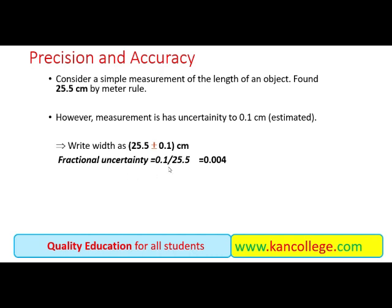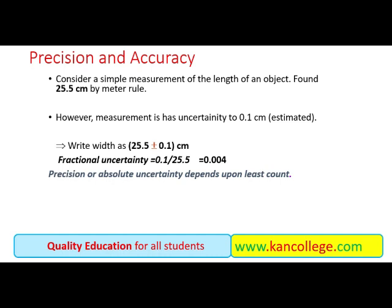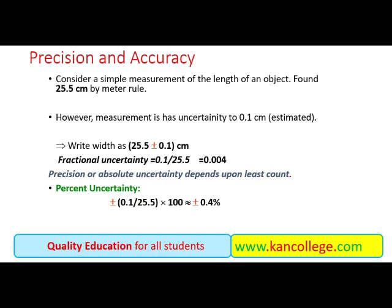Agar hum fractional uncertainty lein — yaani uncertainty over the actual value — toh woh 0.1 divided by 25.5 = 0.004 hai. Aur percentage uncertainty nikalein toh 100 se multiply karein ge, jo 0.4 percent nazar aa rahi hai. Natija: absolute uncertainty depends on the least count — jitna bada least count, utni zyada uncertainty. Aur percentage uncertainty ke liye fractional uncertainty ko 100 se multiply karte hain.